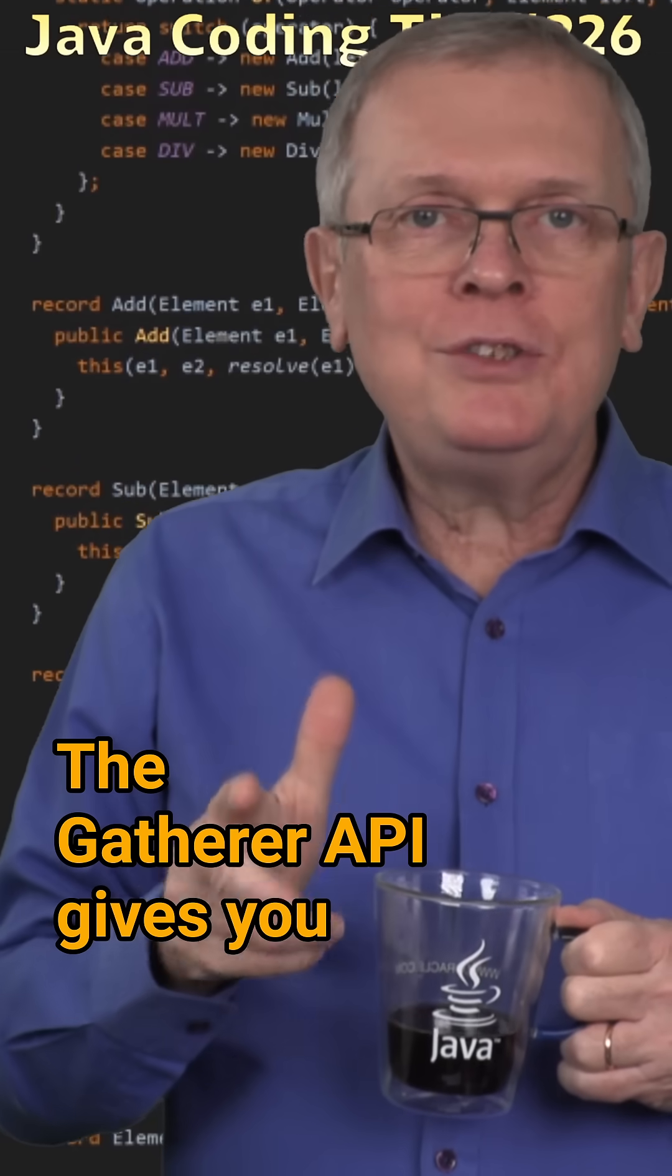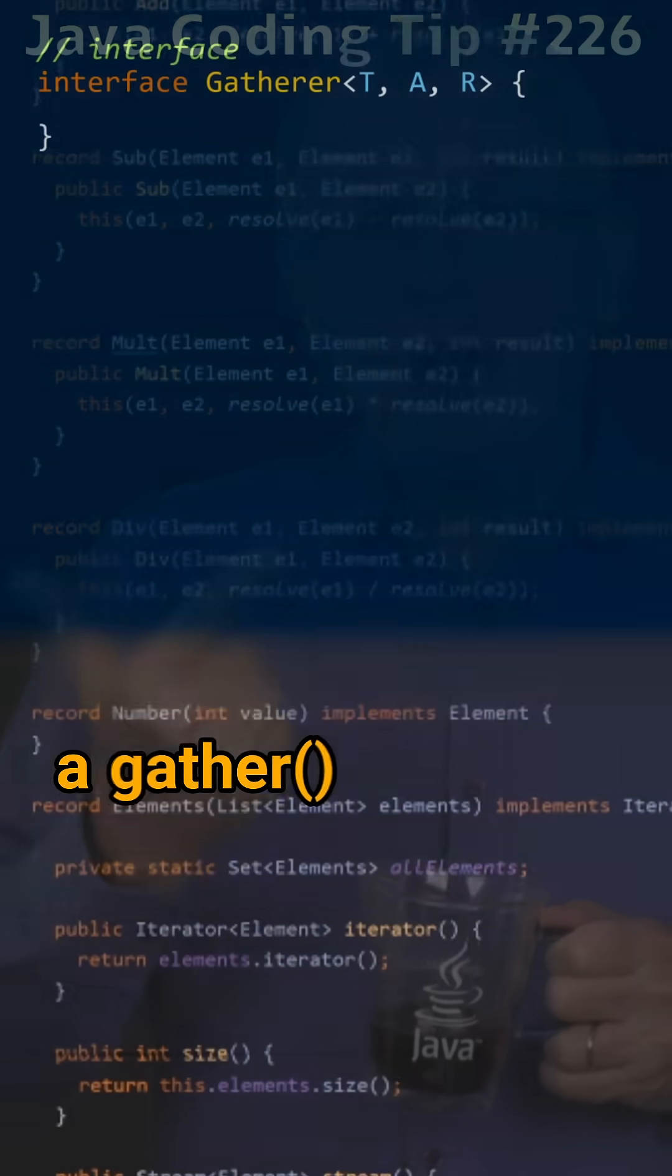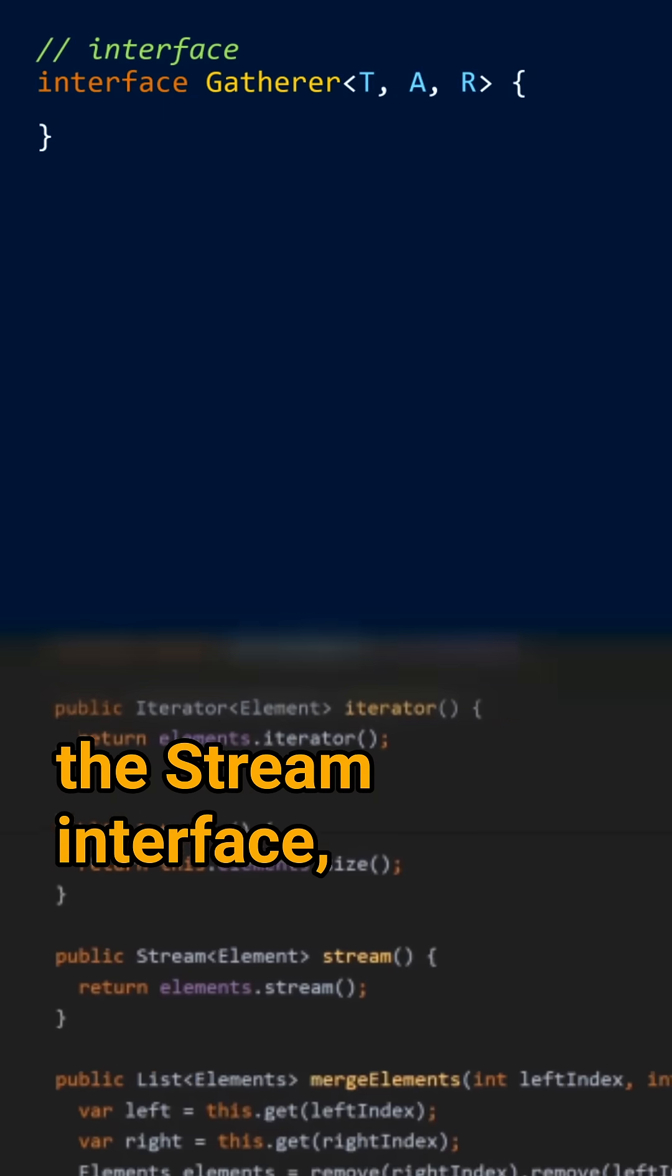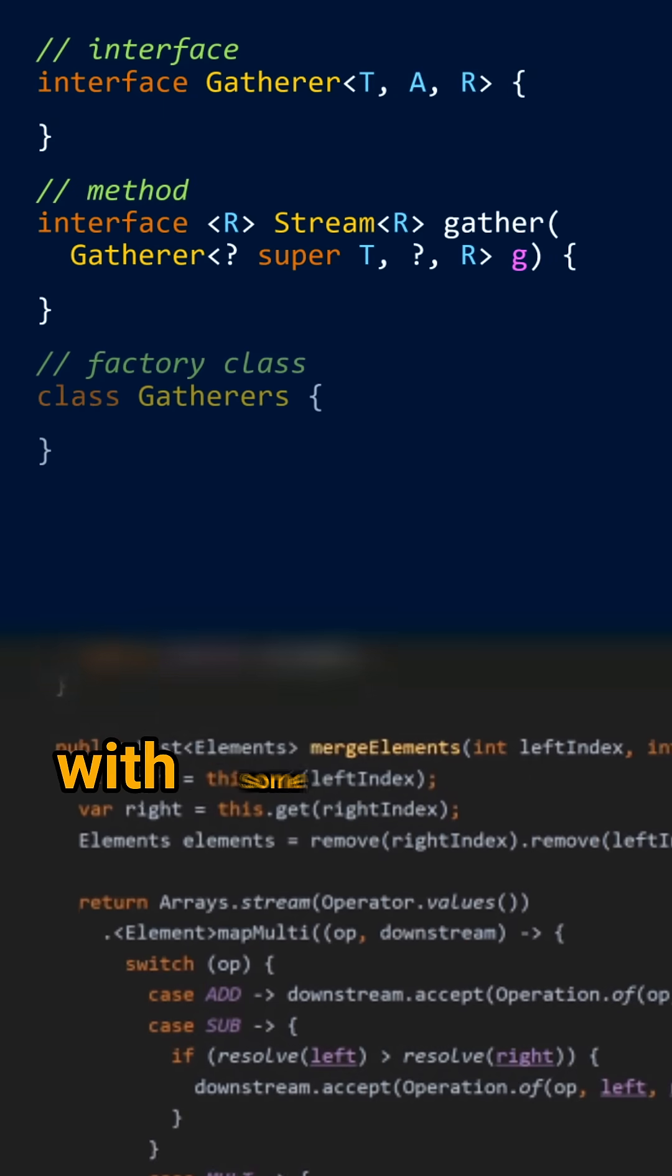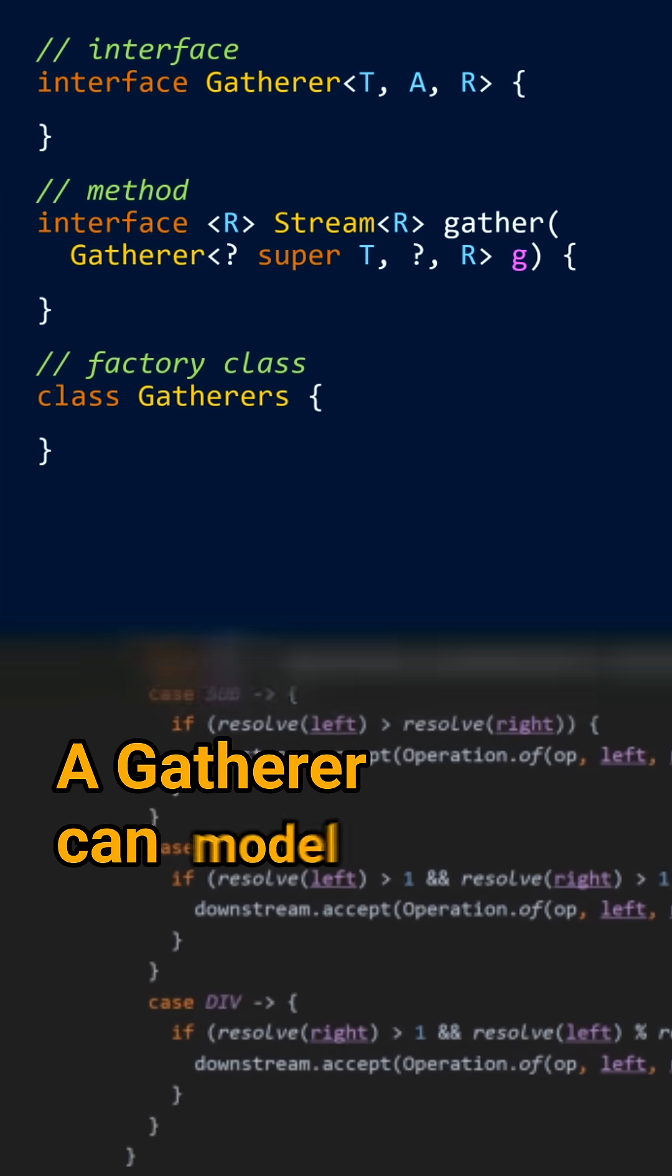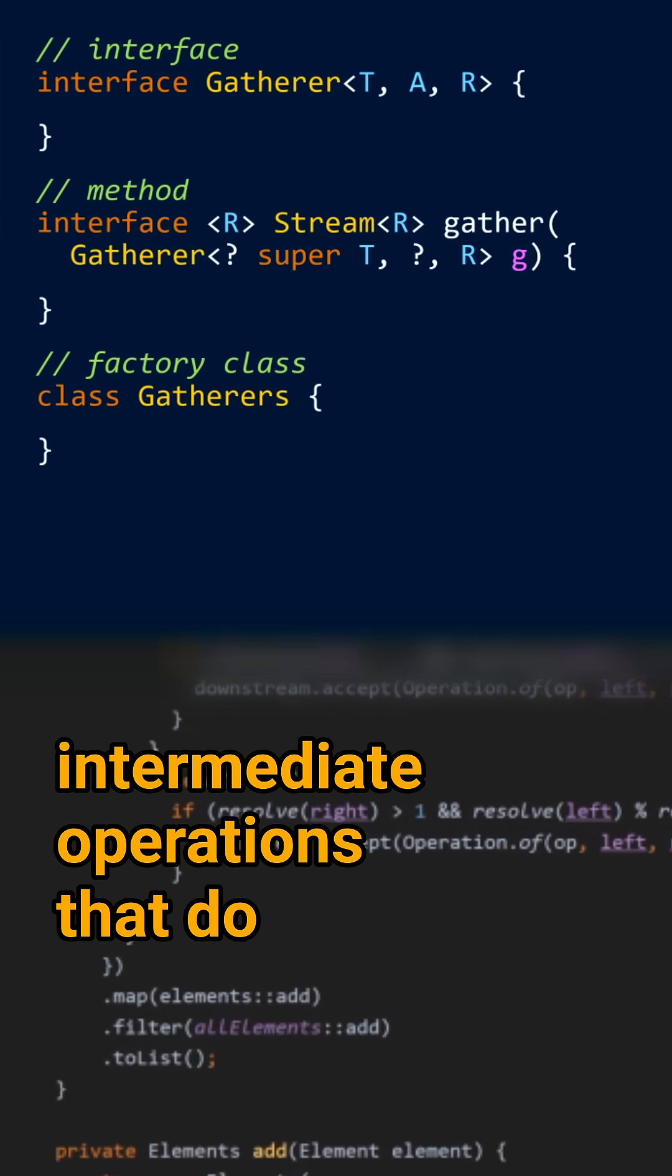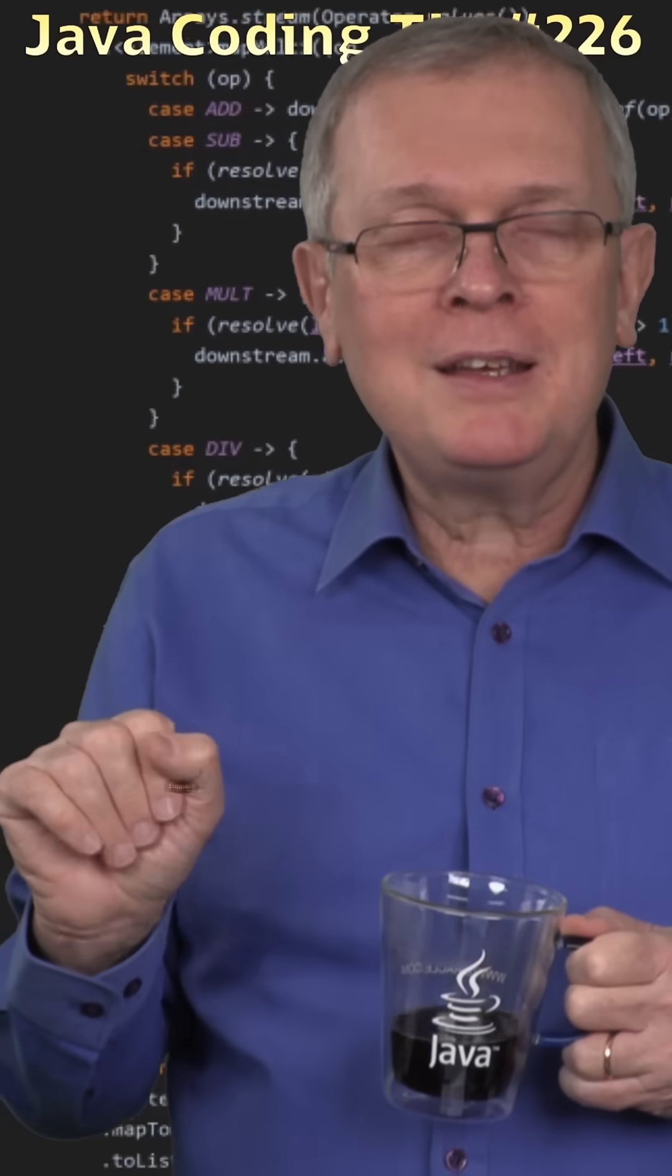The gatherer API gives you three elements. The gatherer interface, a gather method on the stream interface, and a gatherers factory class with some ready-to-use gatherers. A gatherer can model intermediate operations that do not exist on the stream API.